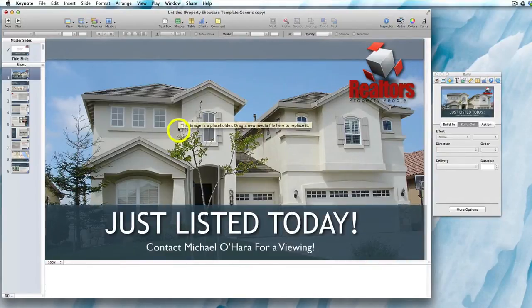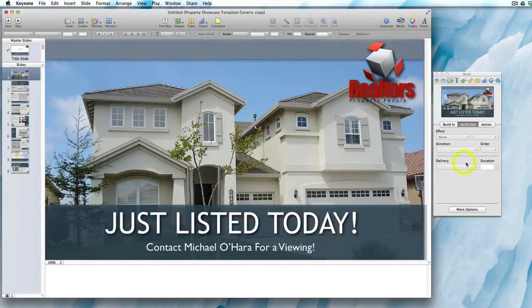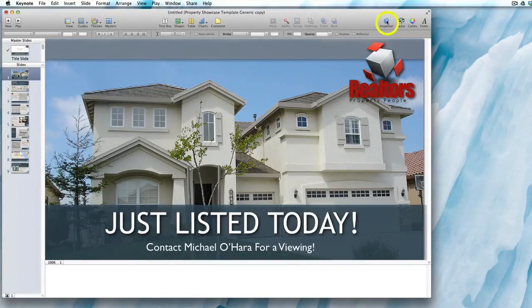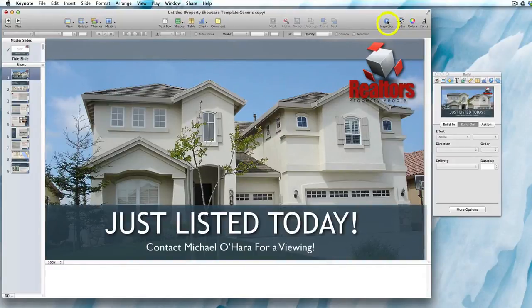With the slide you're working on highlighted, make sure that your inspector is visible. If it's not, you can find it by clicking on the blue icon here that works like an on/off button for the inspector.